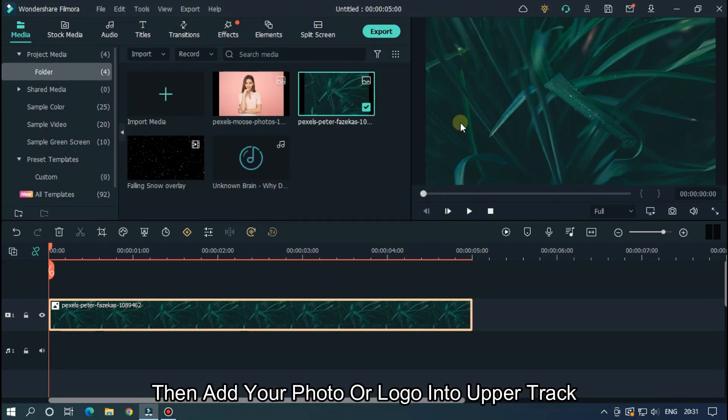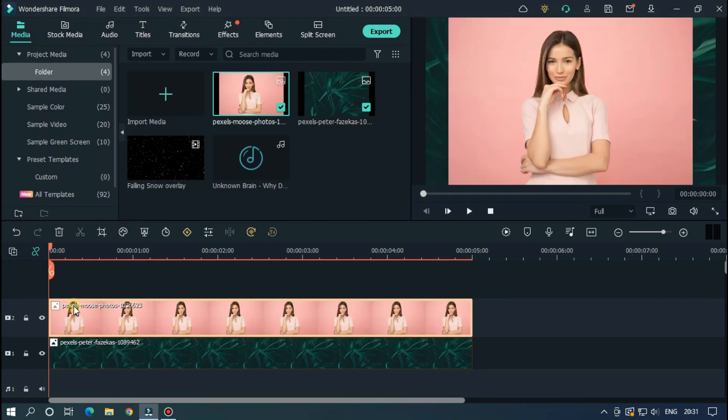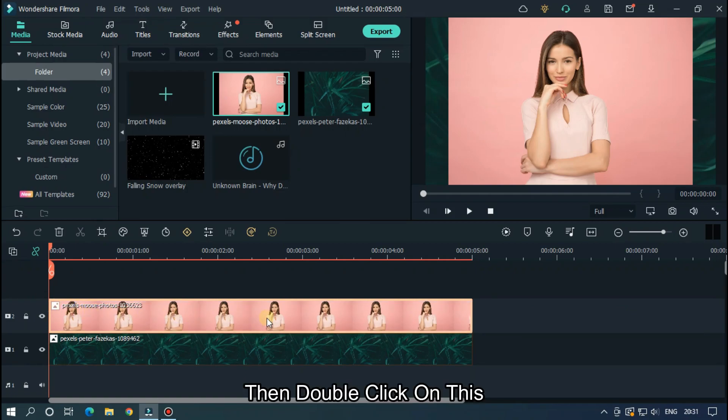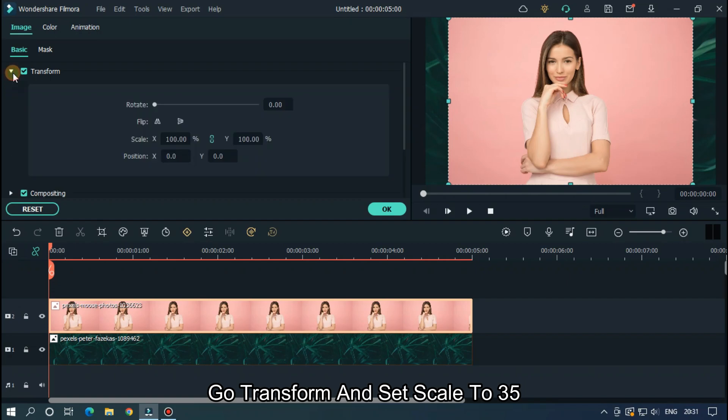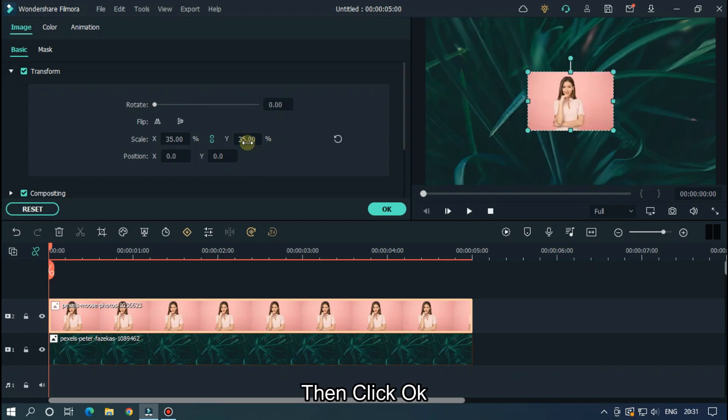Then add your photo or logo into upper track. Then double click on this. Go transform and set scale to 35. Then click OK.